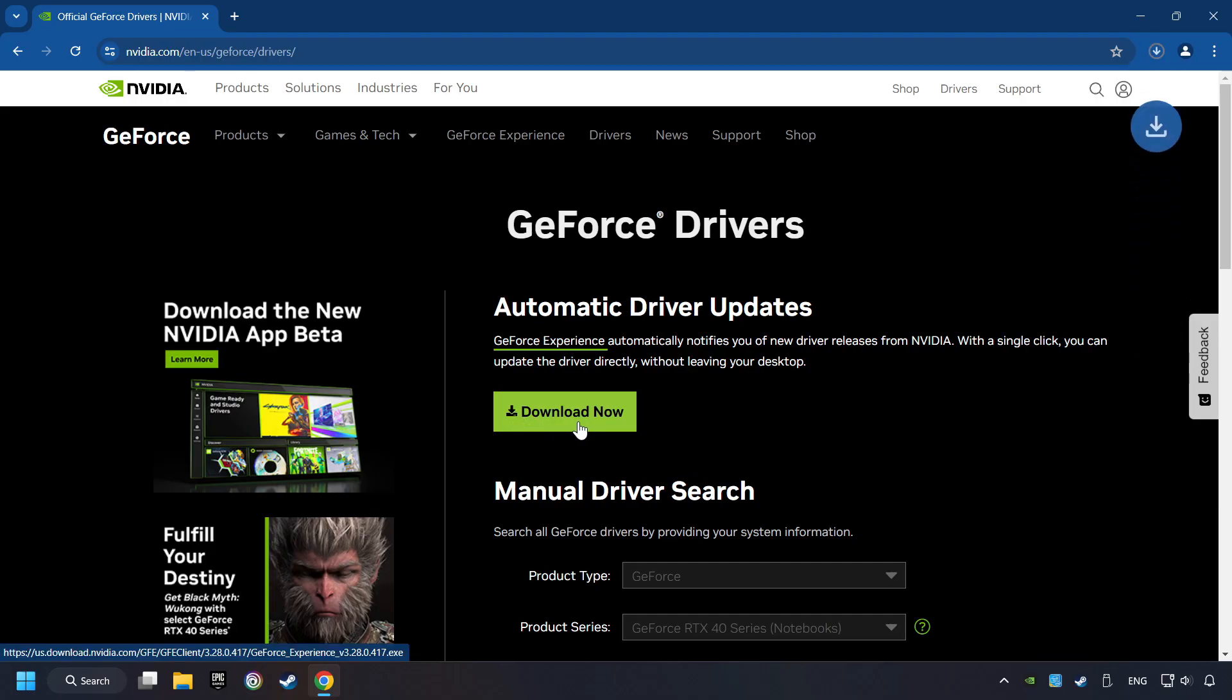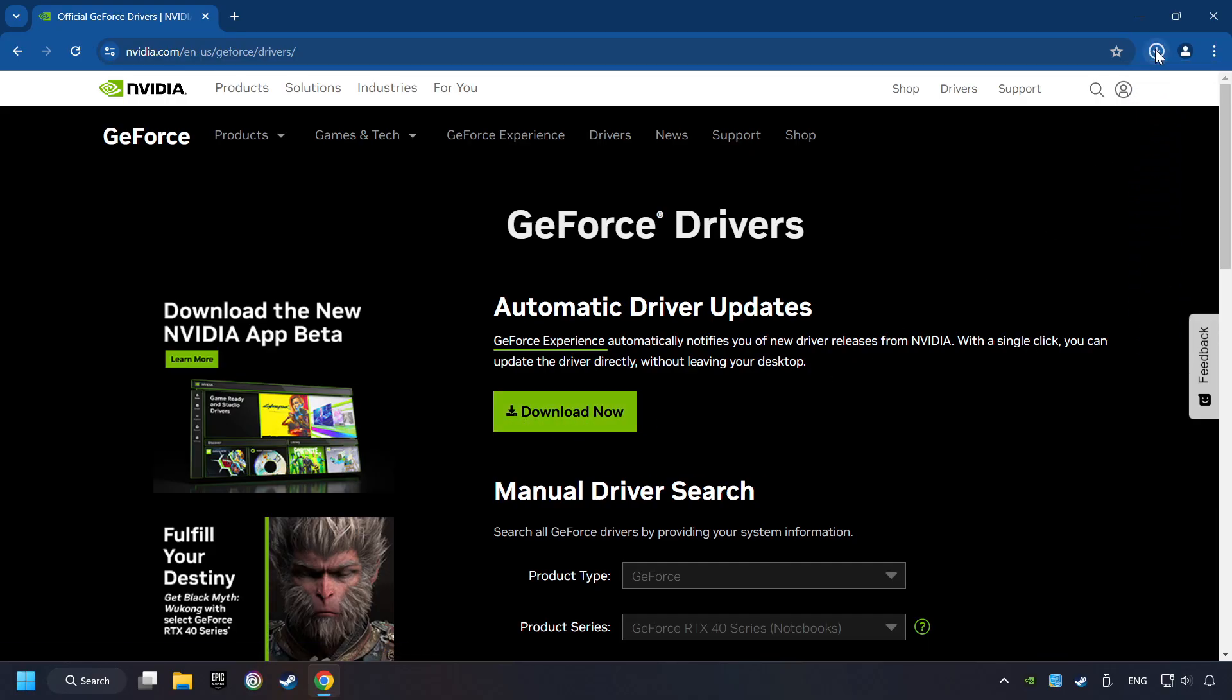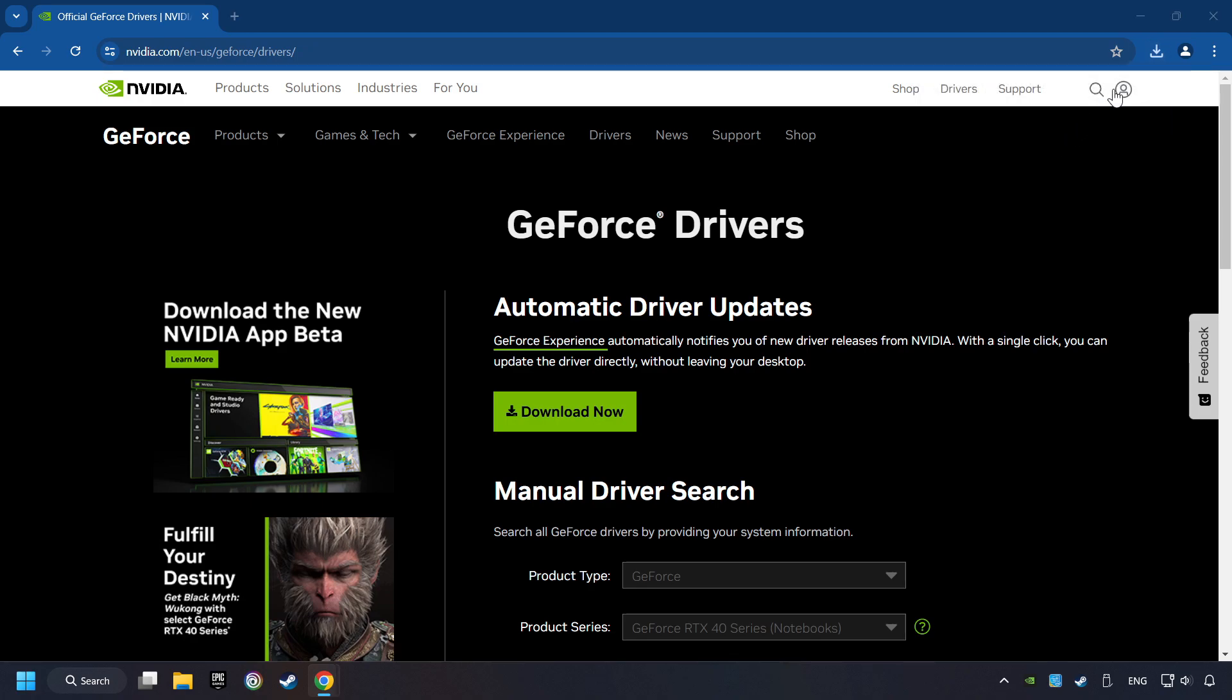Here, you have to click on the Download Now button, and wait until it downloads. The download has been finished, then start the installer.